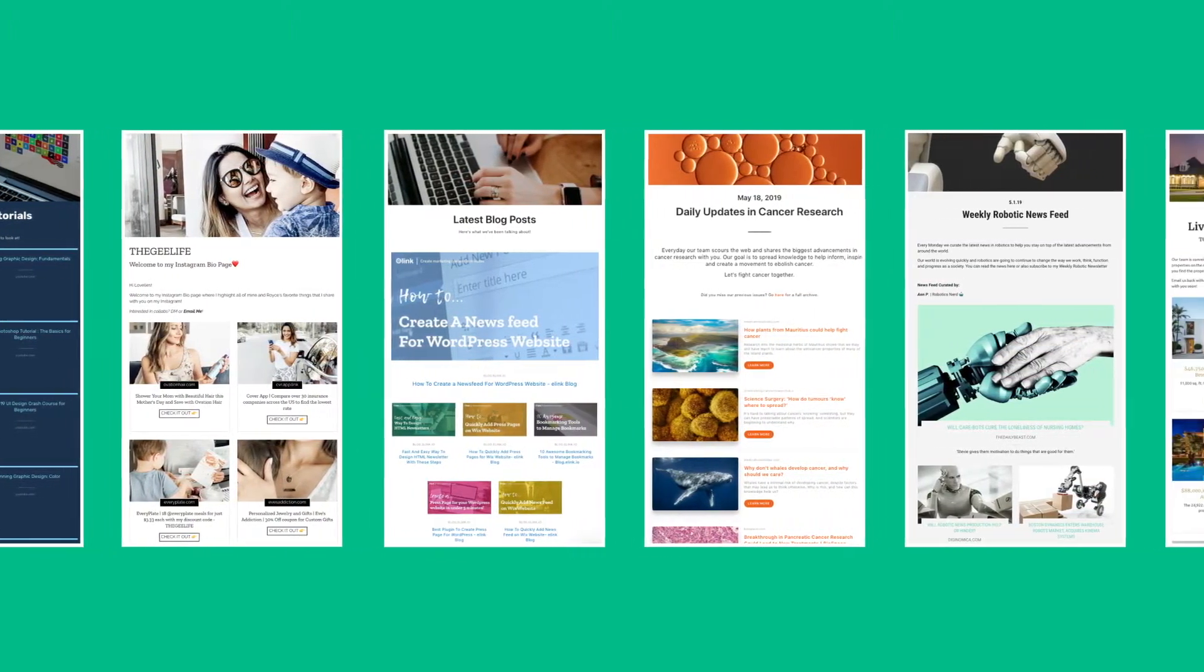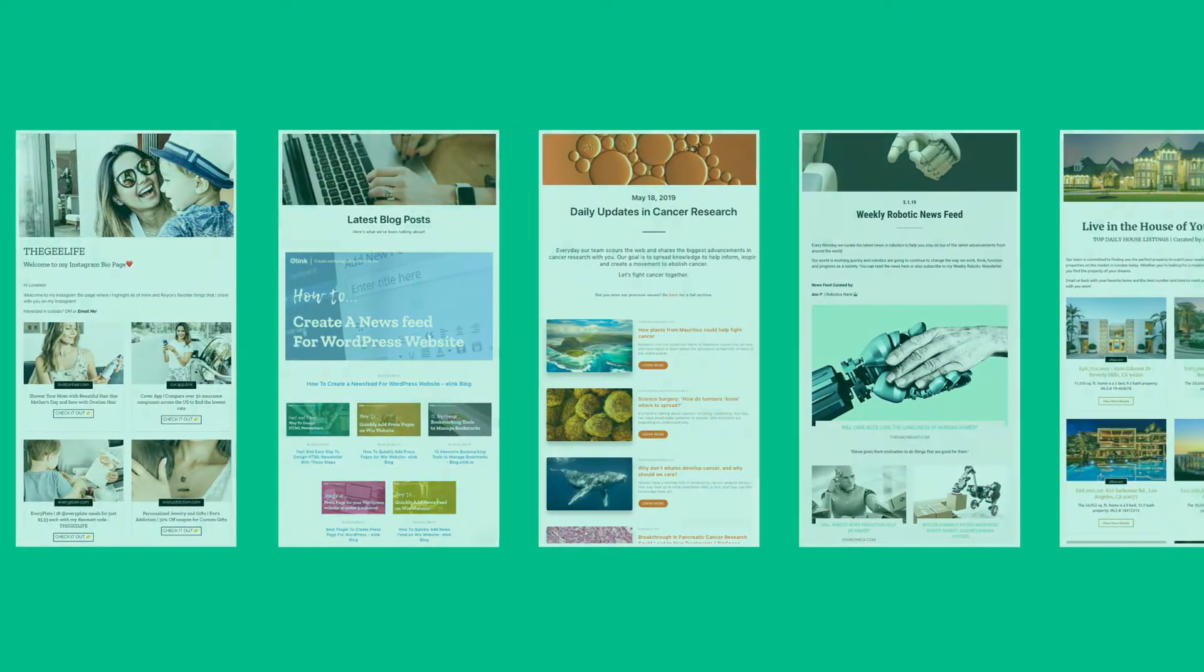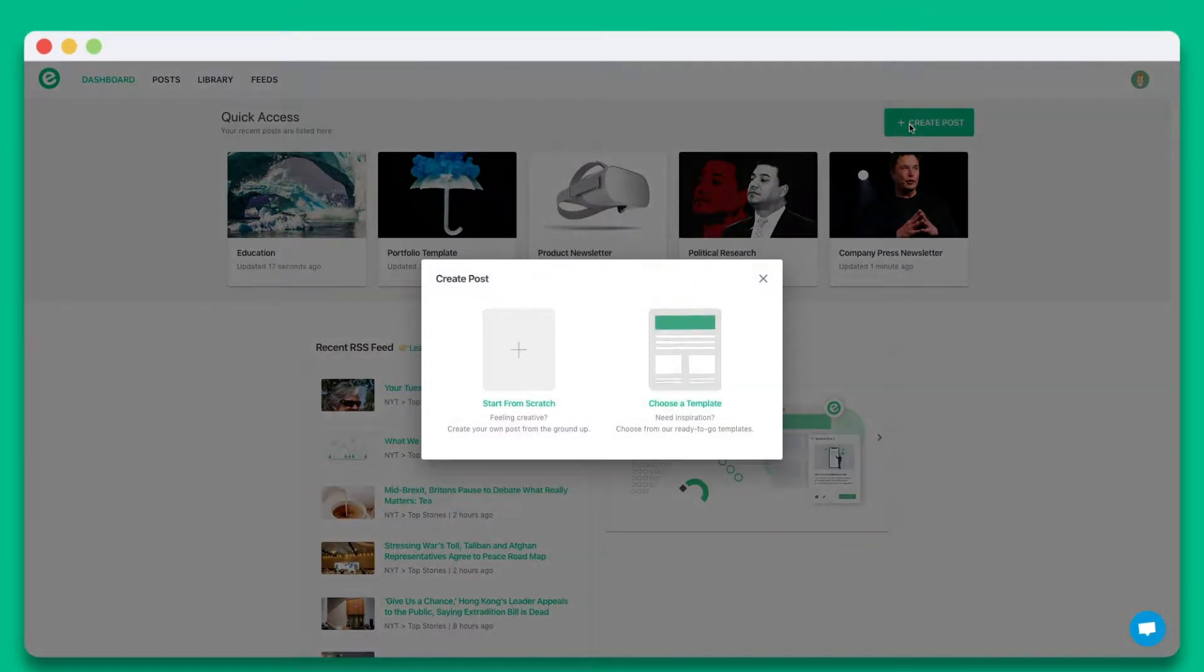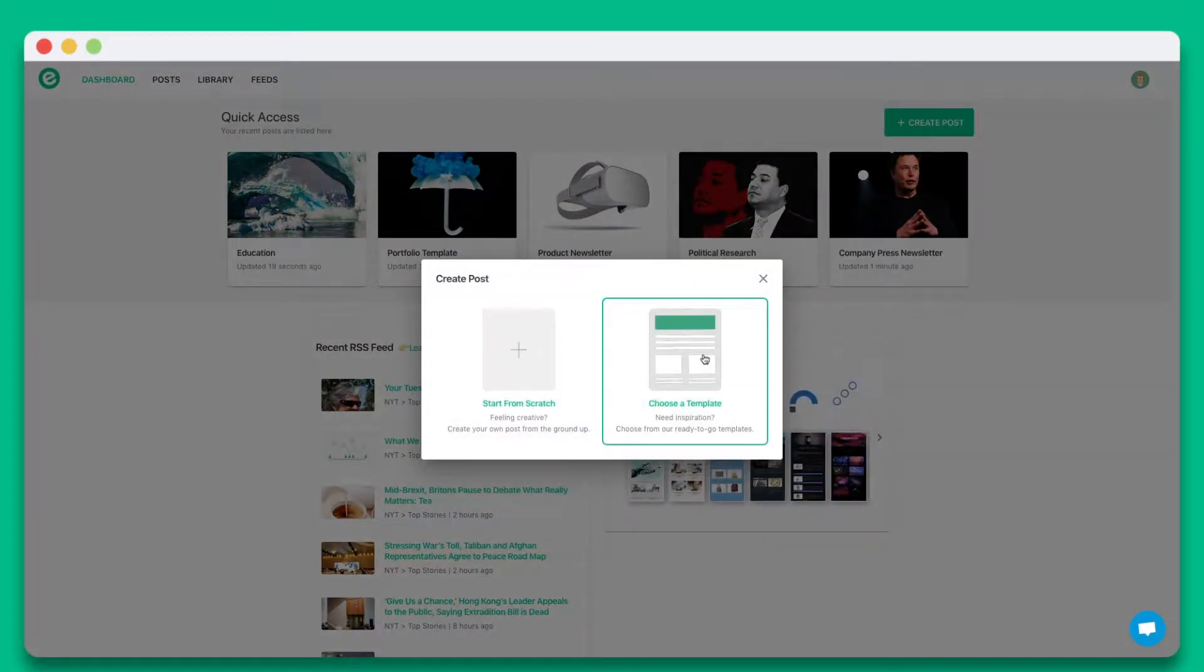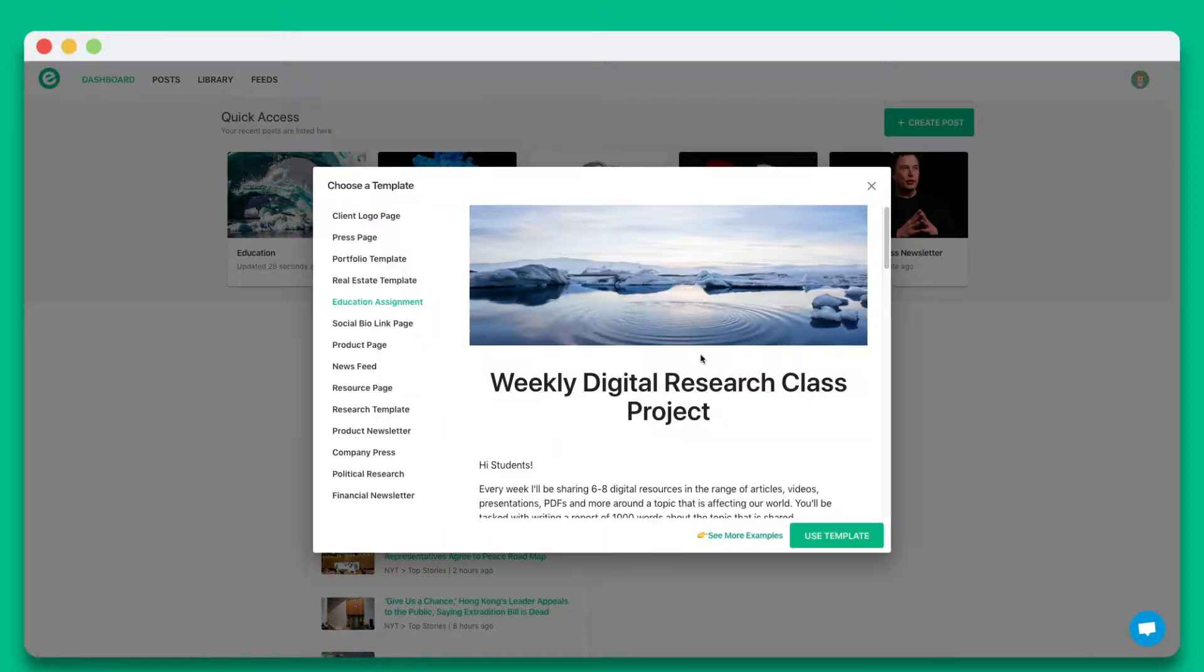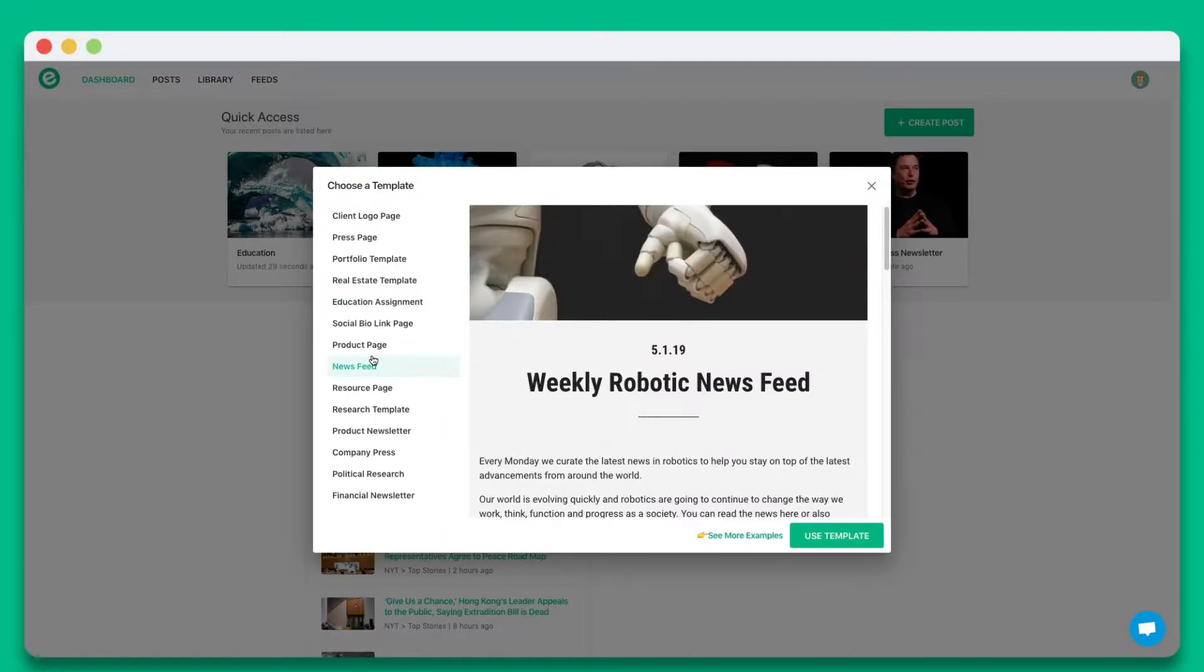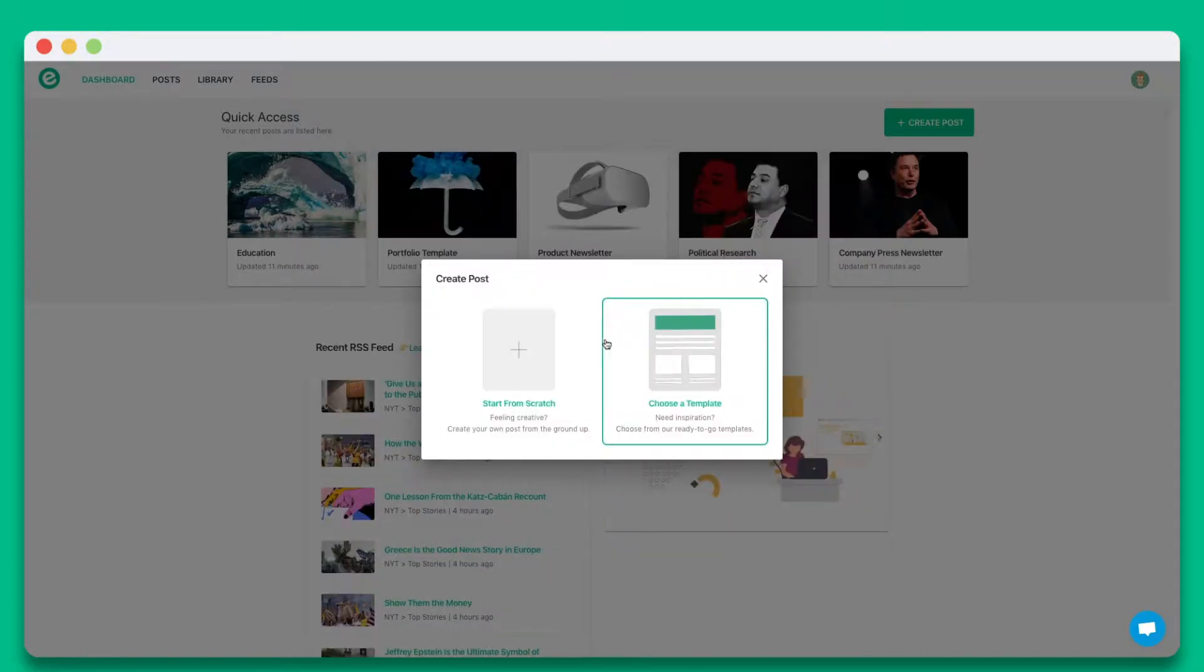Let's dive in and get started. Once you create an account on eLink.io, click on create new post. You can choose from a wide array of templates or start from scratch. In this tutorial, let's go ahead and start from scratch.